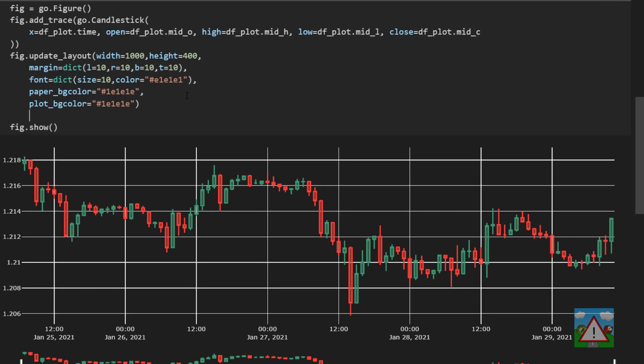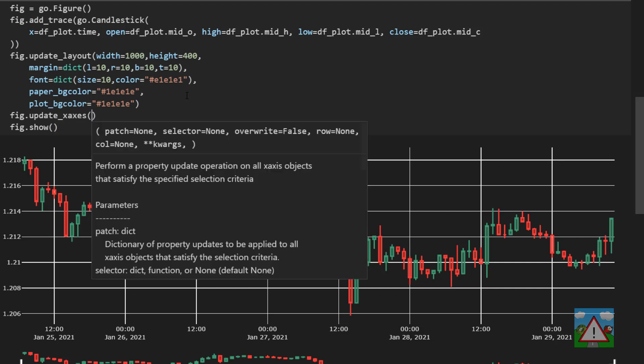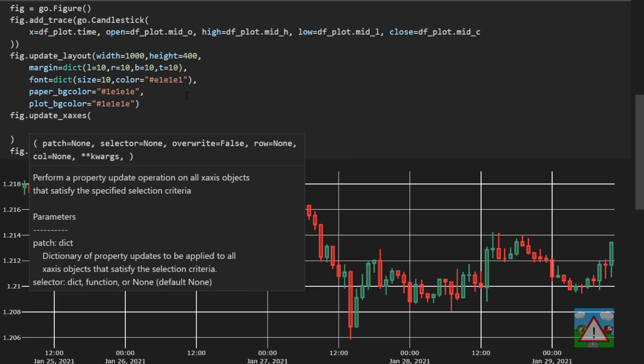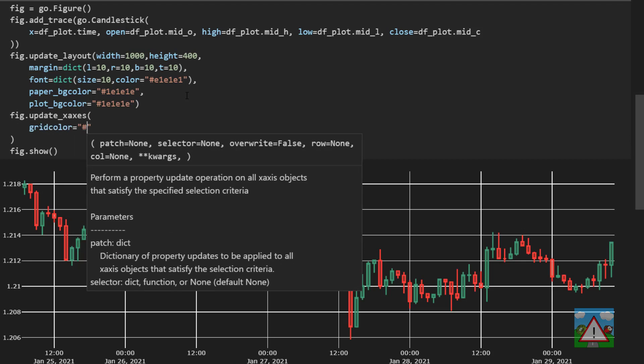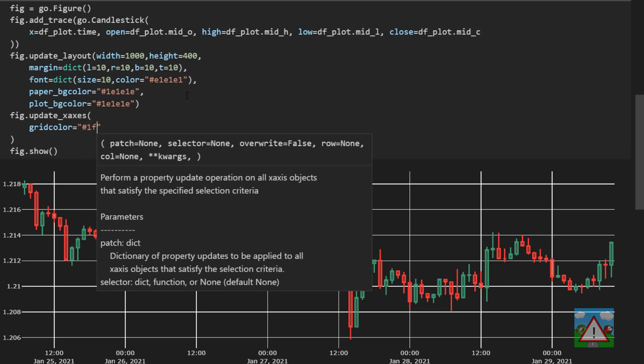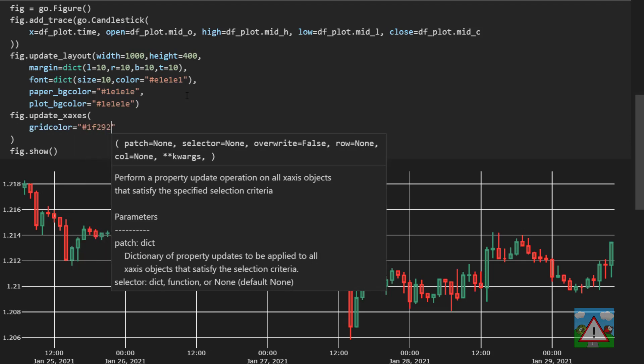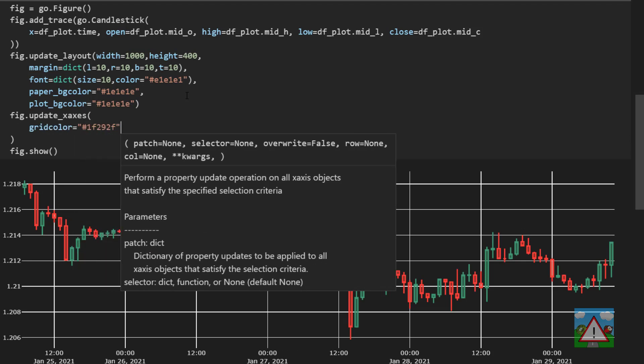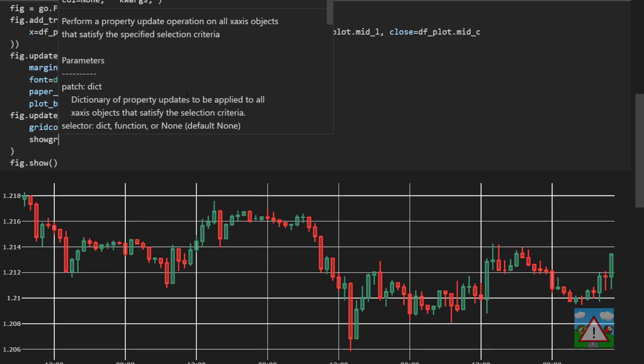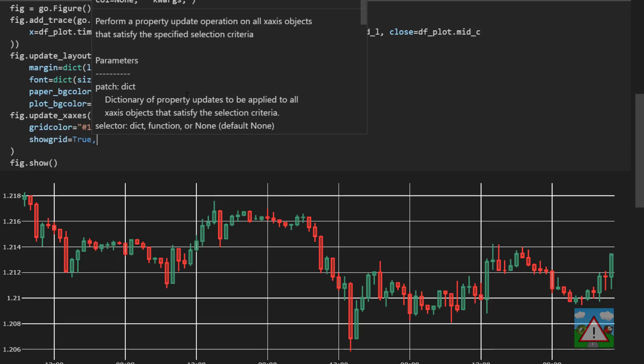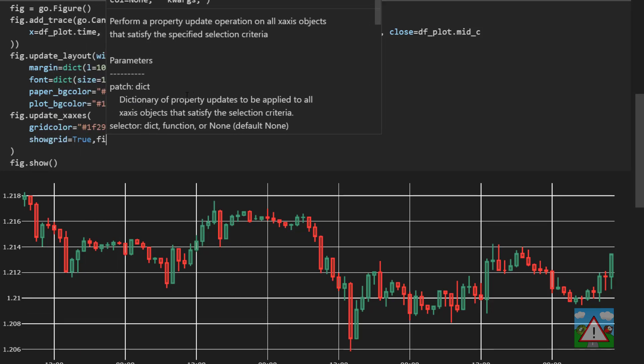The next thing I'd like to do is sort out the grid and the grid lines and things. So the first thing is to drop below update layout. Now I'm going to type fig dot update x-axis and open parentheses and in there grid color is equal to hash 1f292f. Show grid is true. Fixed range is true and the range slider dict visible equals false.